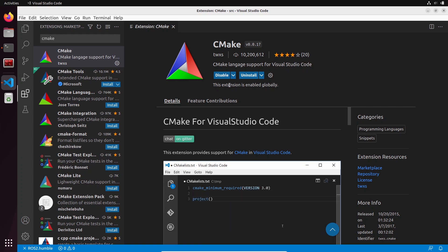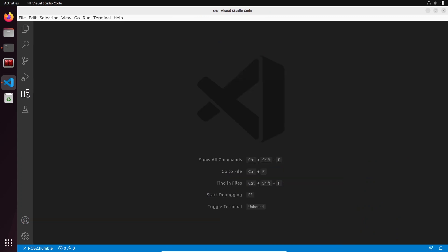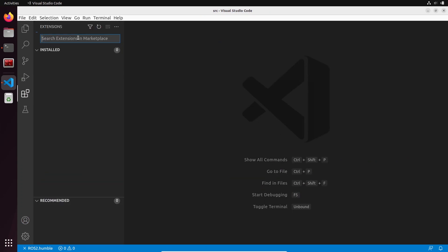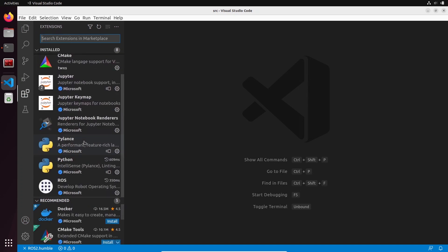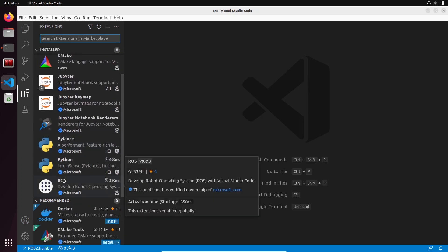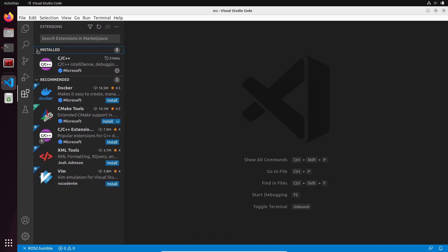You're going to just install that one, which is going to give us nice functionalities for CMake lists and files. Let's close that. We have eight extensions here, and we have installed ROS and CMake and everything else was automatically added.